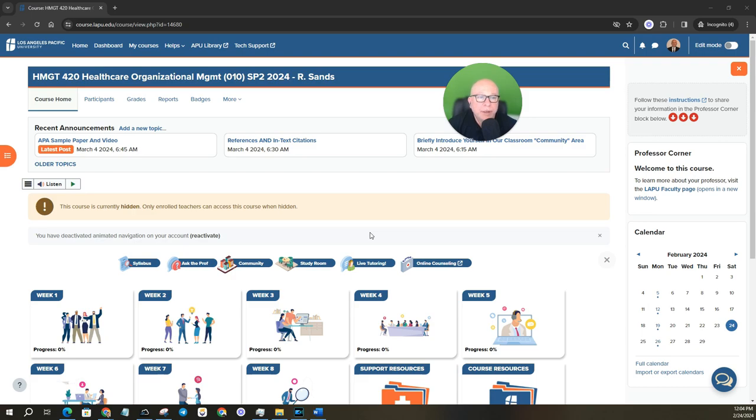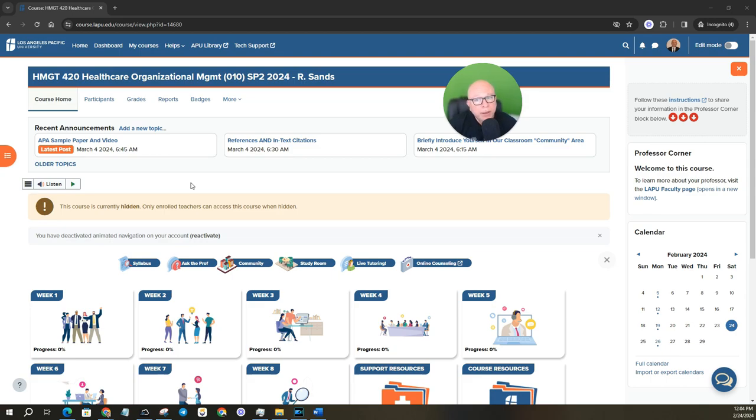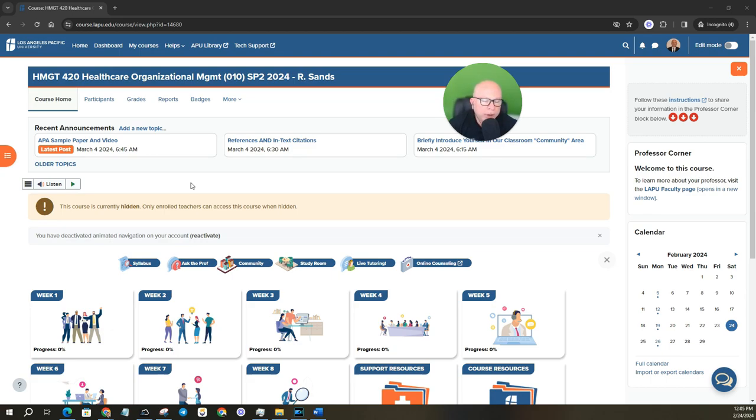Hi class, Dr. Sands here. I wanted to say hello and welcome to class. This is Healthcare Management 420 and it is Healthcare Organizational Management. I am super excited that you're here and super excited that I'll be with you over the next eight weeks as we work through class.